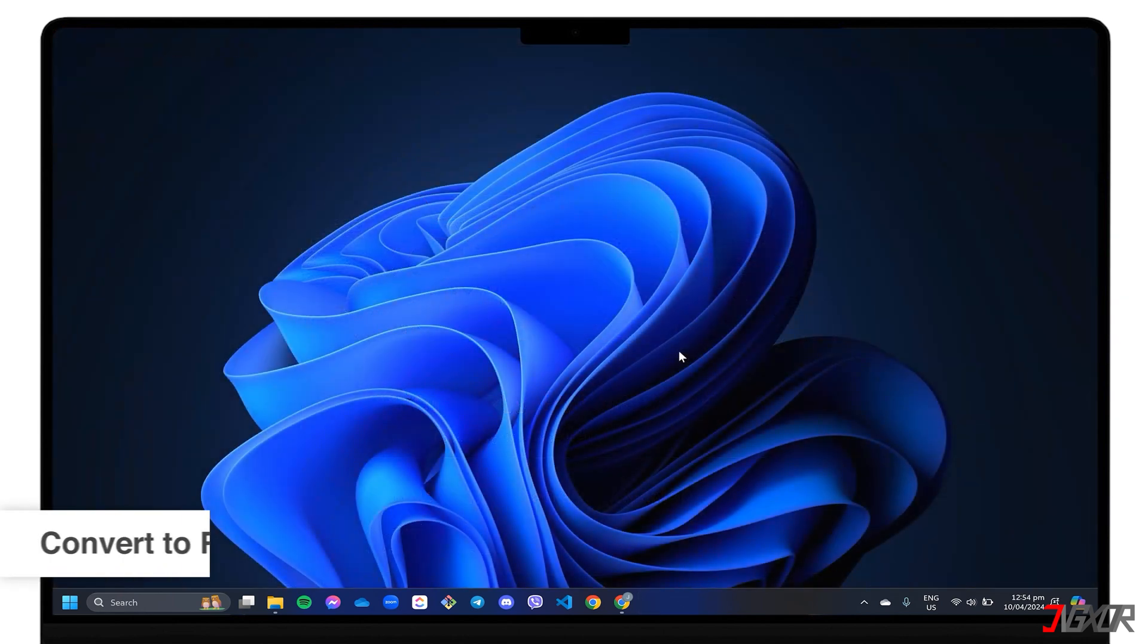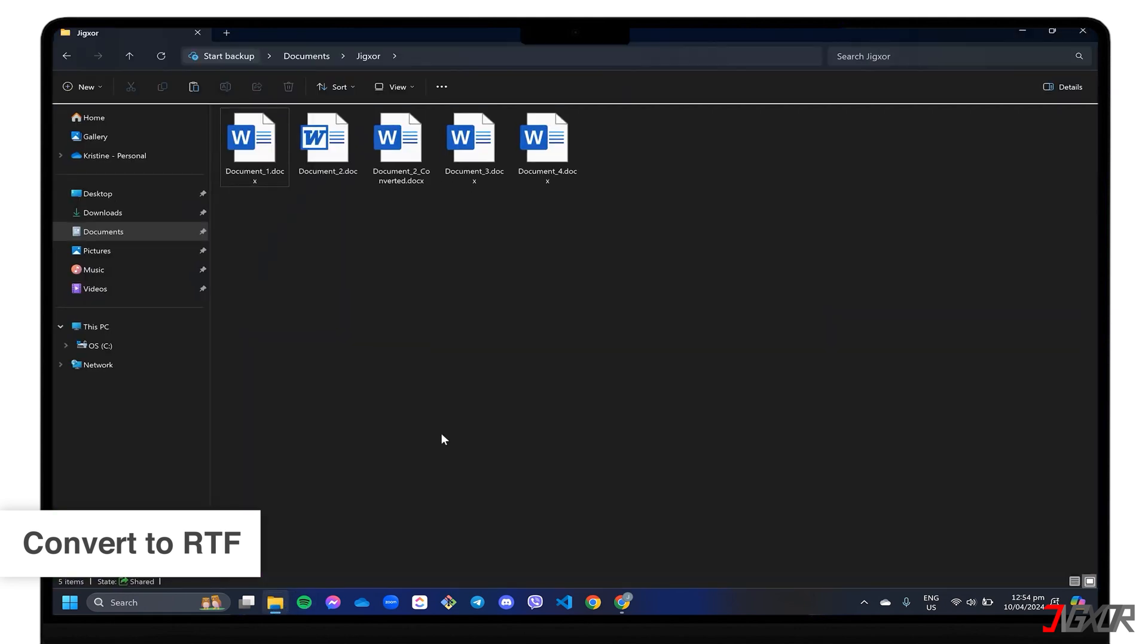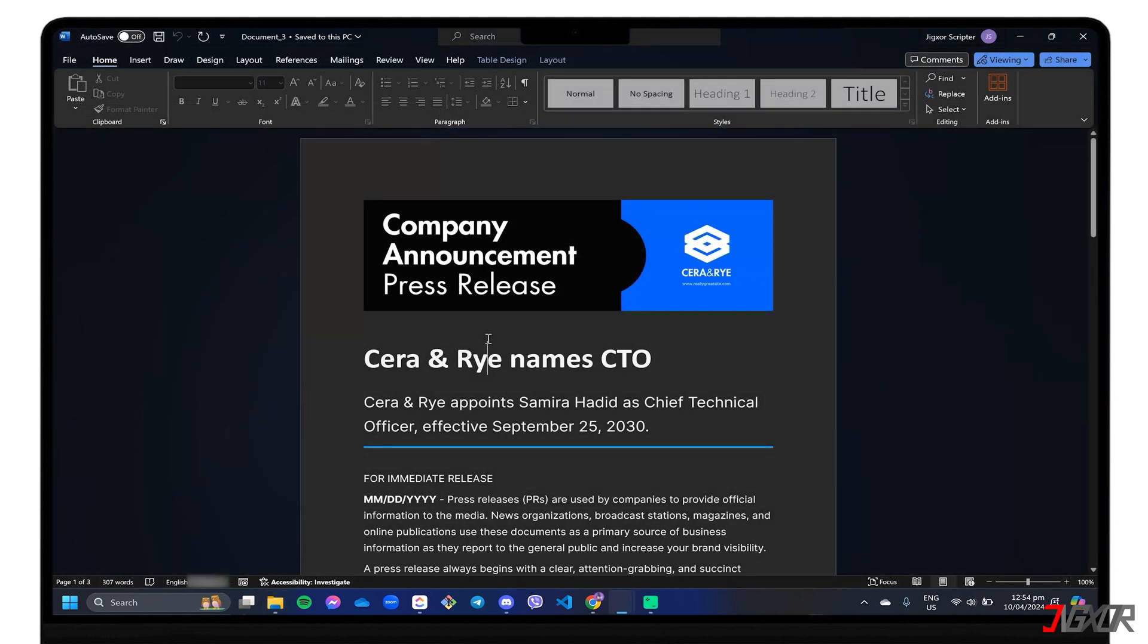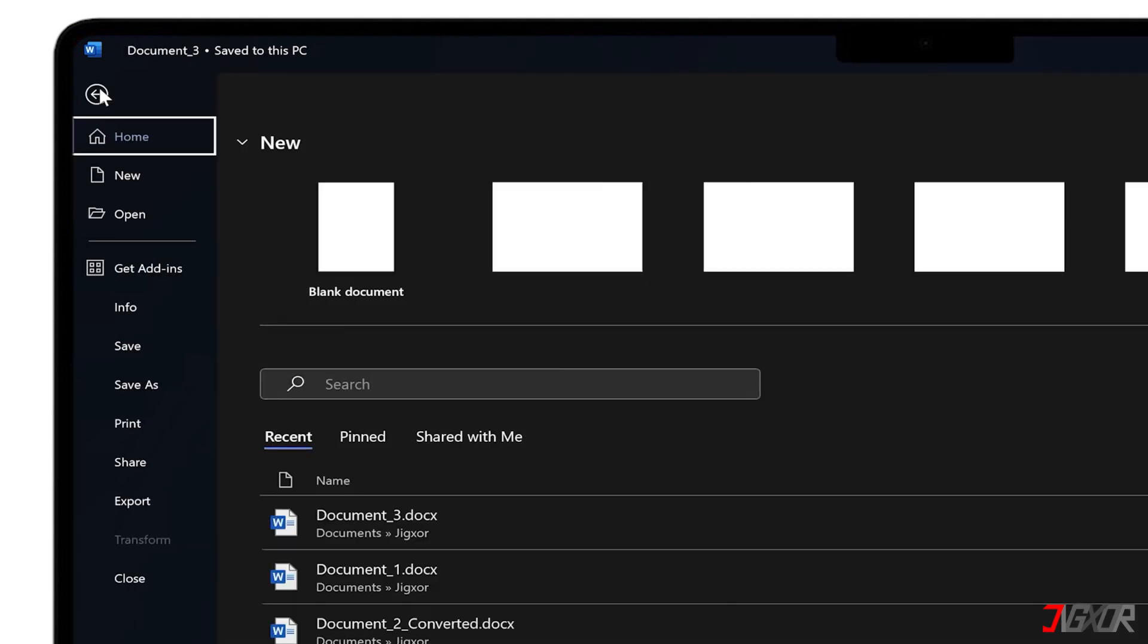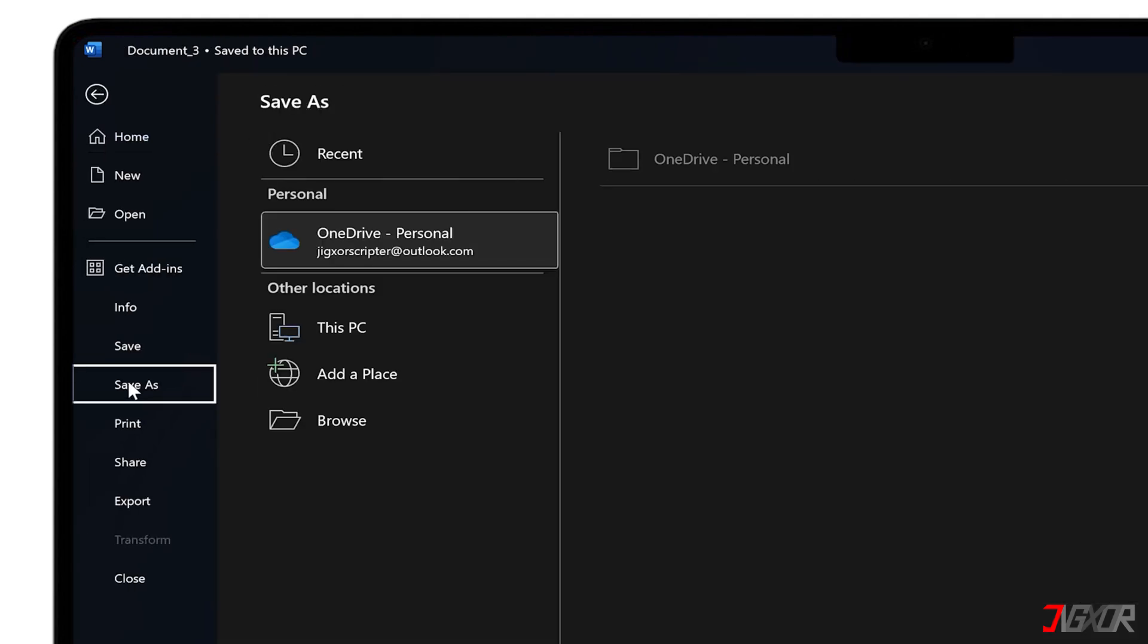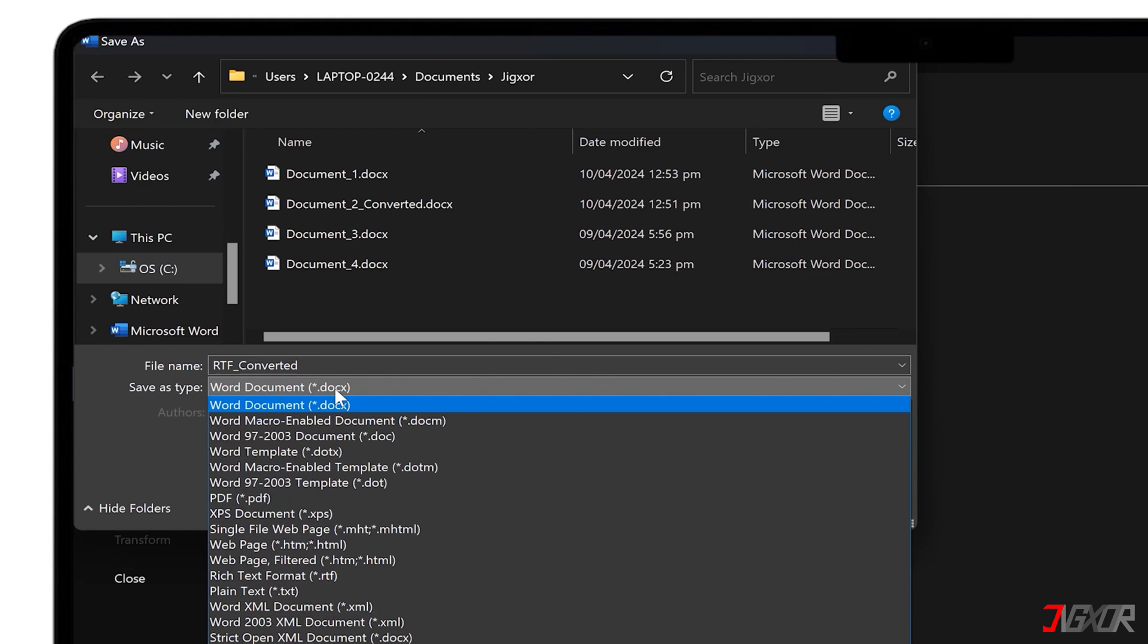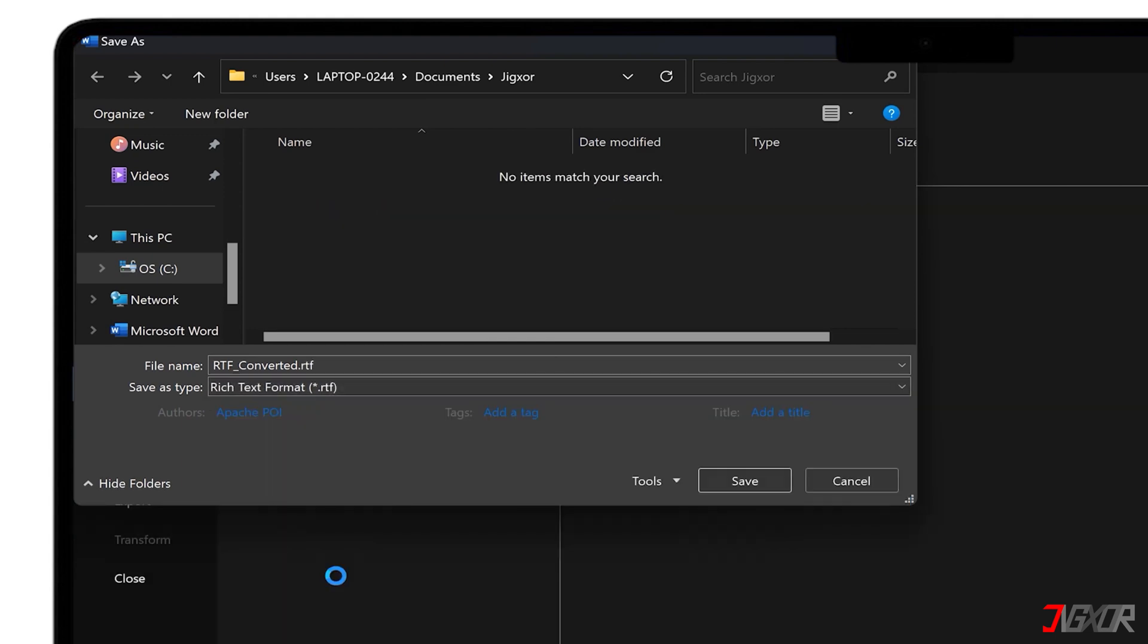Alternatively, you can convert the protected document to a rich text format or RTF to override the file's password protection and remove the restrictions. Open the document in Word. Click File and choose Save As. In the Save As Type drop-down list, set it to Rich Text Format and then Save.